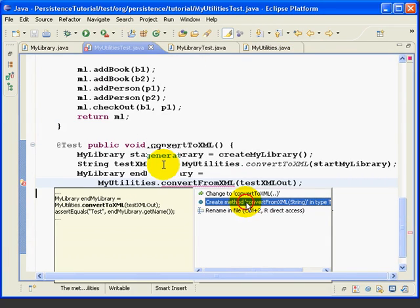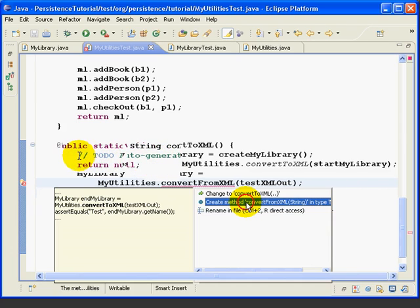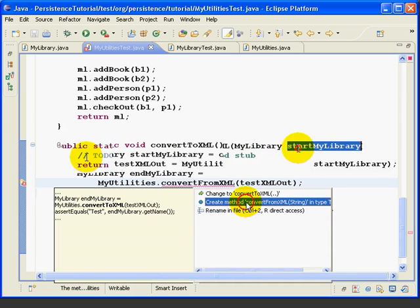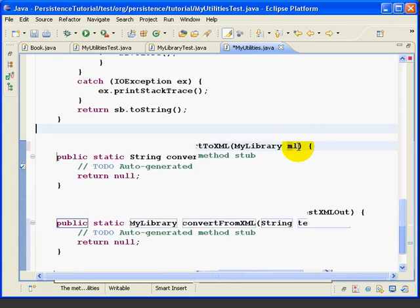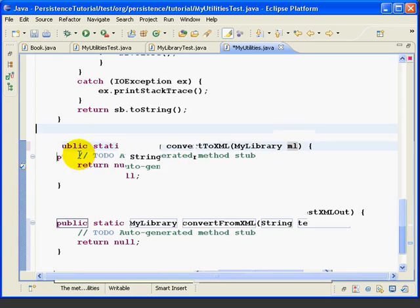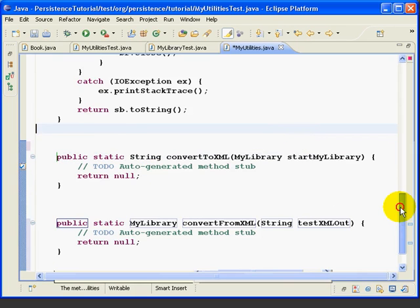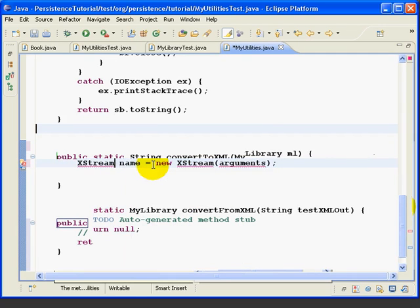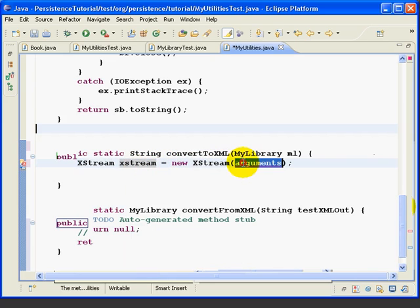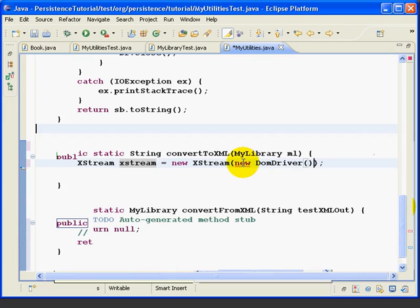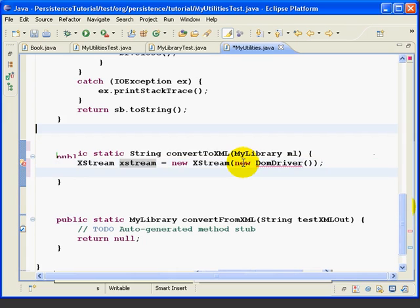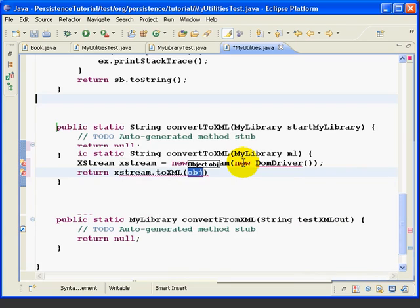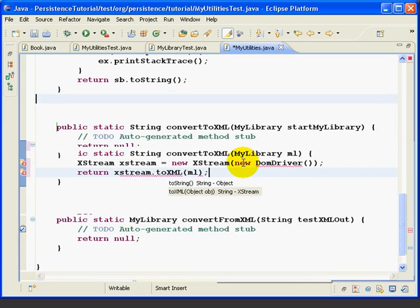Now after all the work we've done to get to this point, the actual ConvertToXml is just two lines of code as follows. First we're going to change this variable to just call it ML. Then we'll delete the method stub that we had. In the first line, we're going to create a new Xtreme object, and we'll call it Xtreme in lowercase. Inside the constructor, we're going to create a new DOMDriver object, and we'll talk about this in a minute. Then on the second line, we're just going to return Xtreme.toXml and then the ML, our parameter.